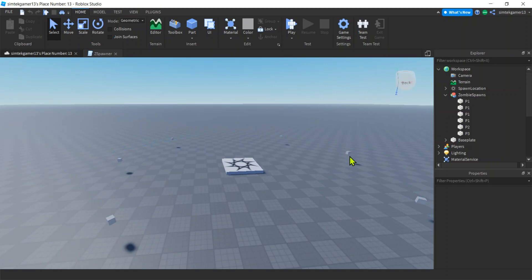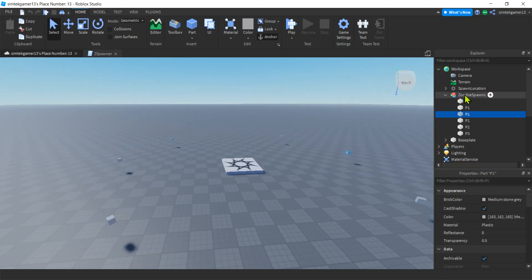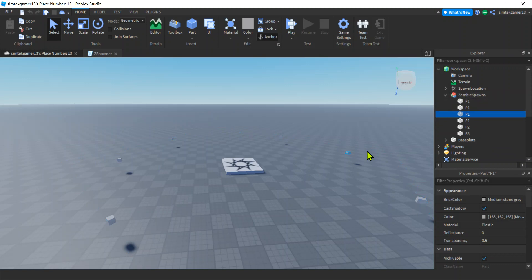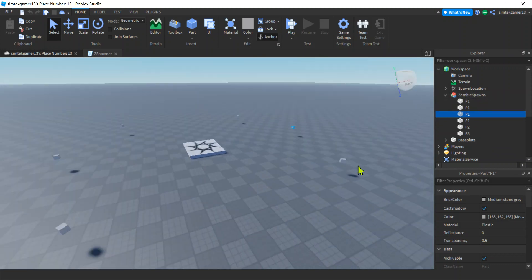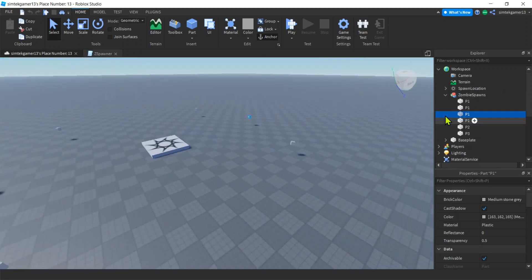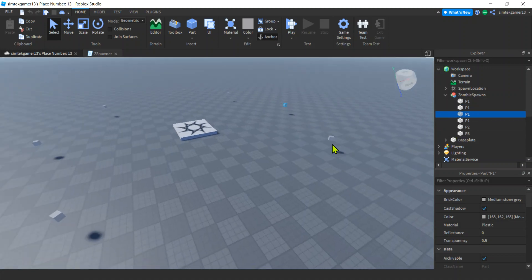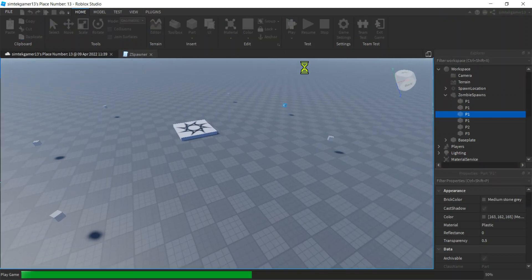If you look in the world here, you can see that I have a collection of these little zombie spawn points. They're just basically parts that I'm going to use as spawn points. That collection is going to be stored in a table. We're going to use the for loop in pairs to spawn zombies at those points.